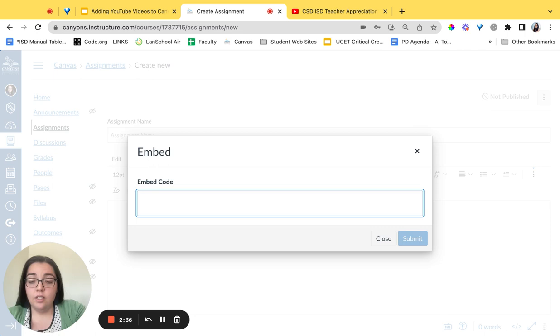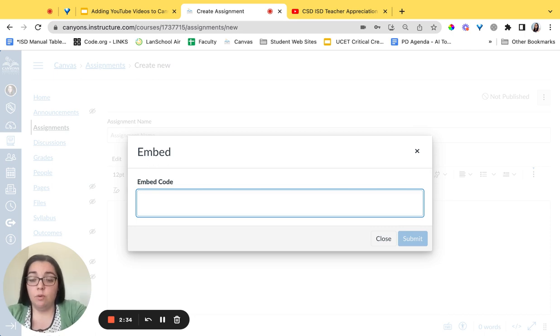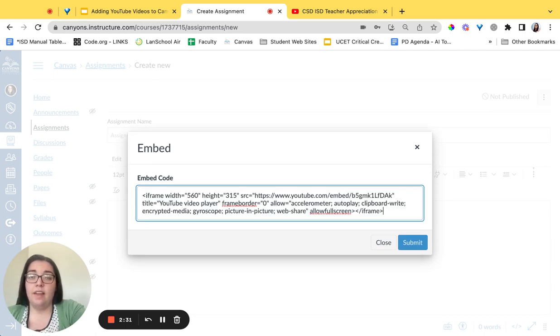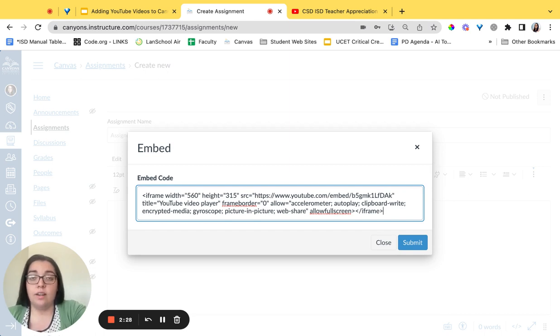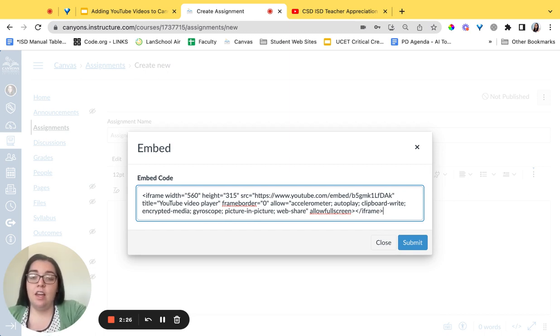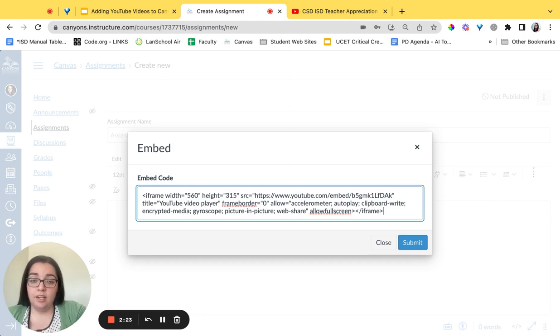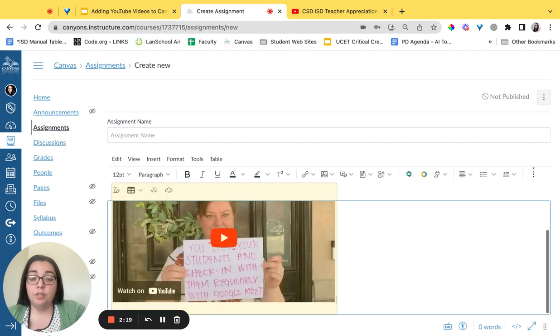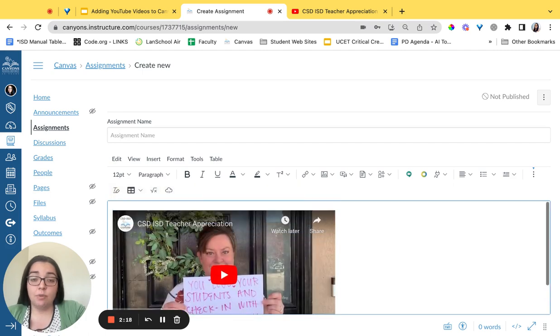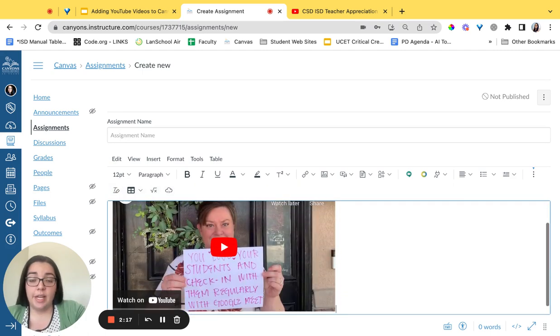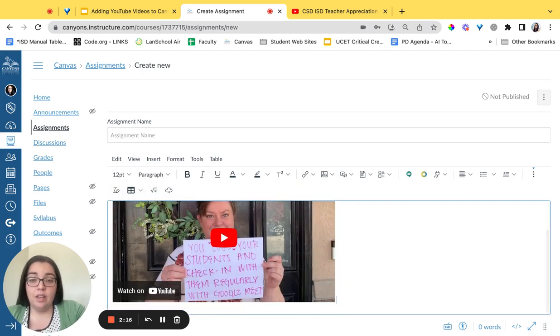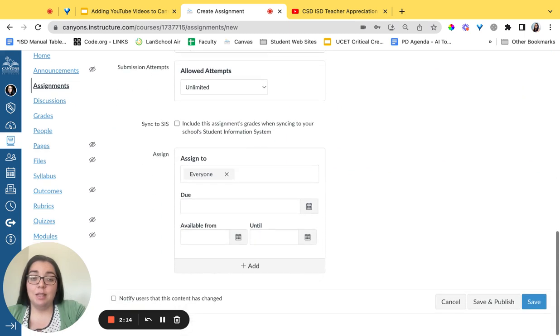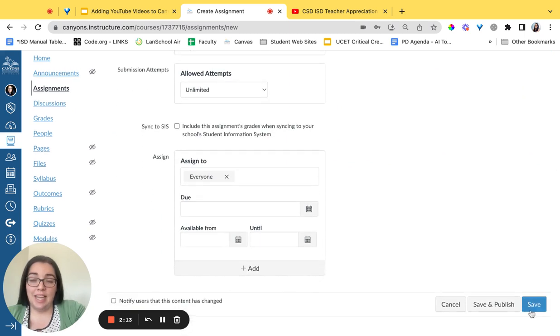To paste that code you're going to hit ctrl or command plus v. You're going to paste that there. Once the code shows up there you'll click this blue submit button. You should then see a preview of your video. Don't forget at the bottom to click save so that it saves into your account.